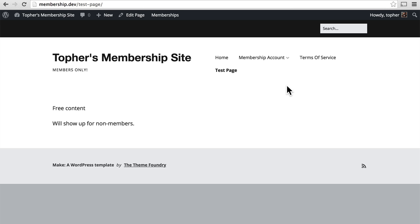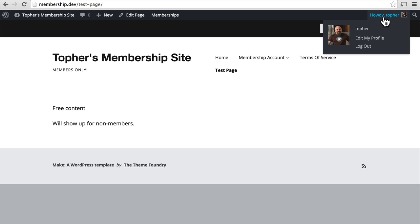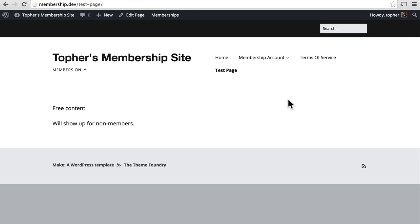The first model we're going to take a look at is starting as a logged in user. Currently, I am logged in using my Topher account. And that account is not a member at all. It's just a normal WordPress user.